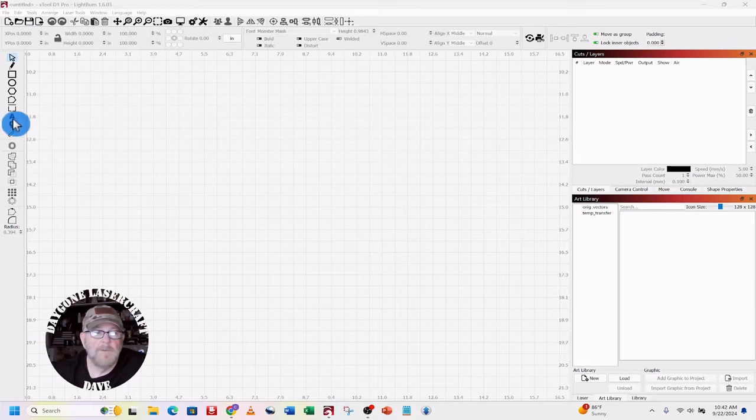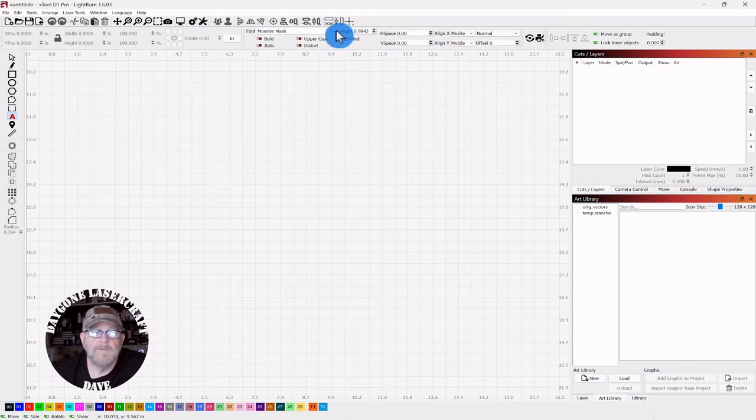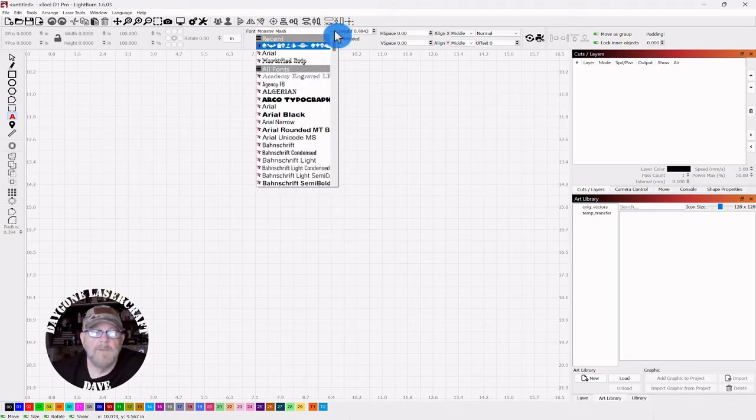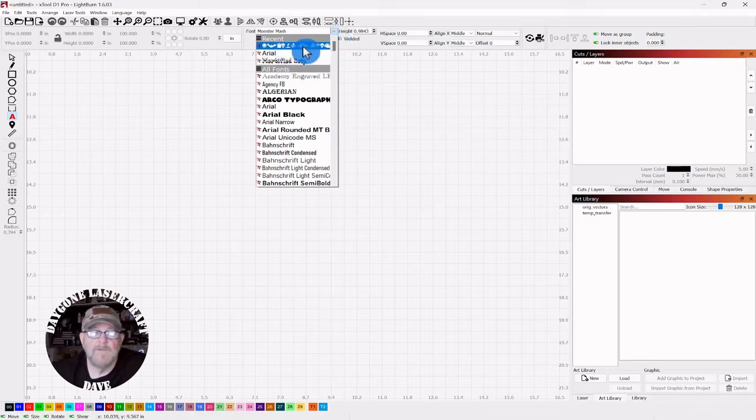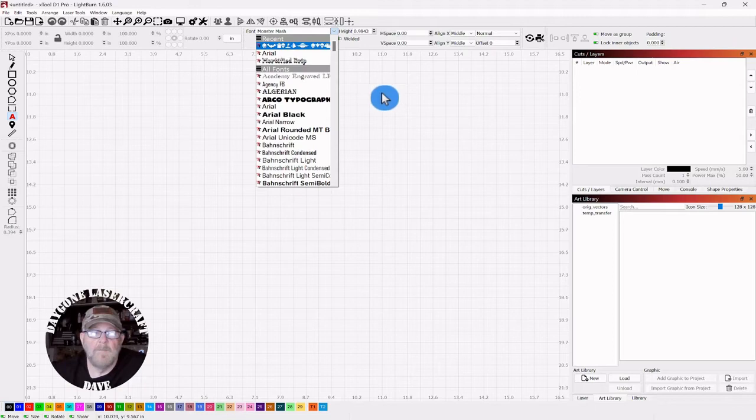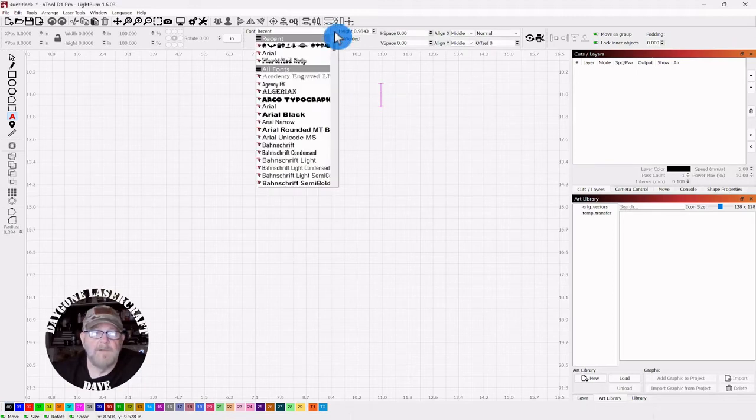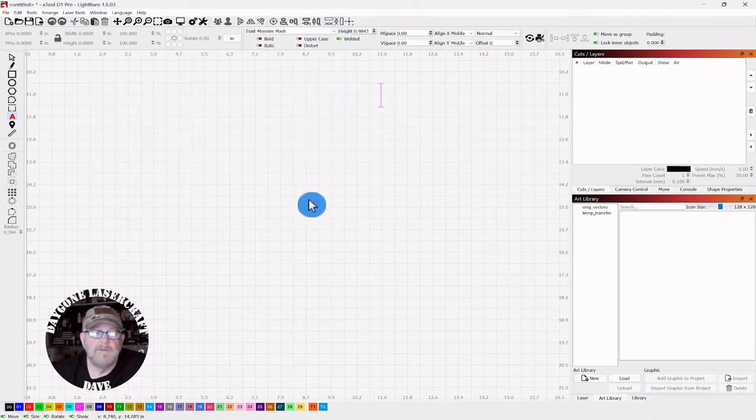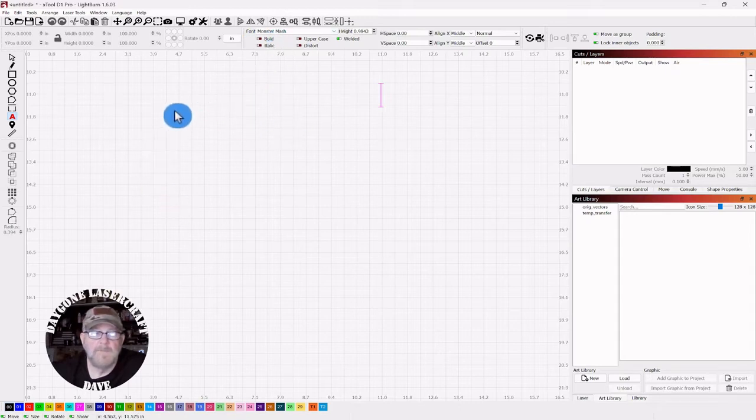So we're going to go to the text tool and go up top. Make sure that you have Monster Mash selected. It doesn't show up with a name, it shows up with characters. If you can, hopefully you can see that. Once you select it properly, it'll say Monster Mash in the font name there.